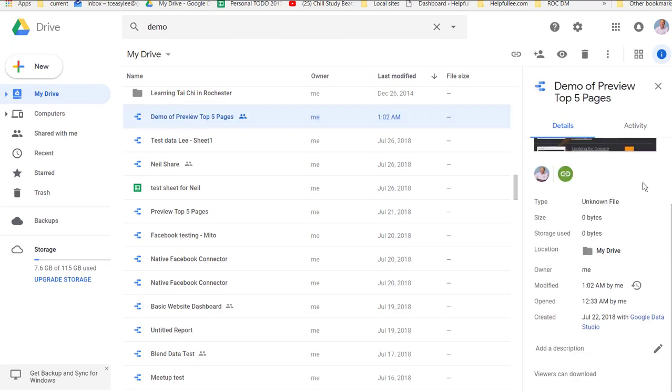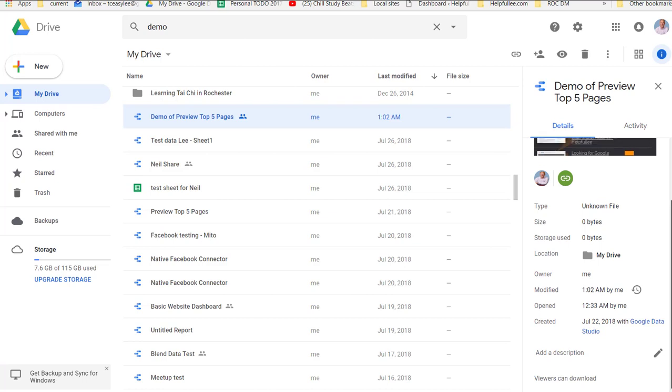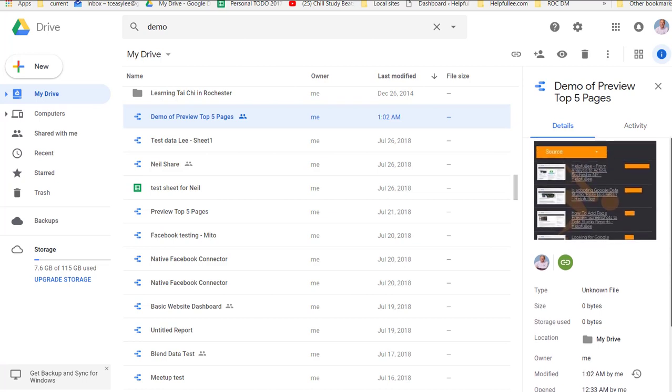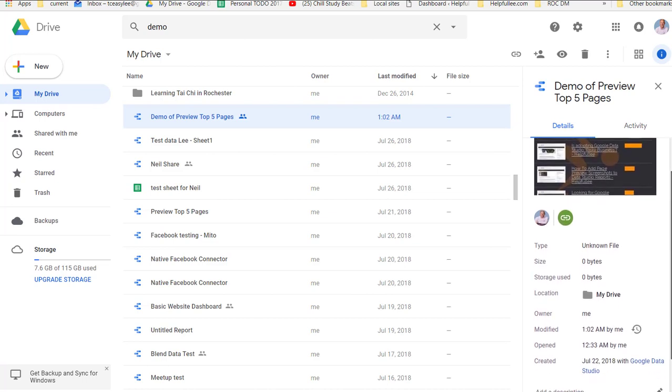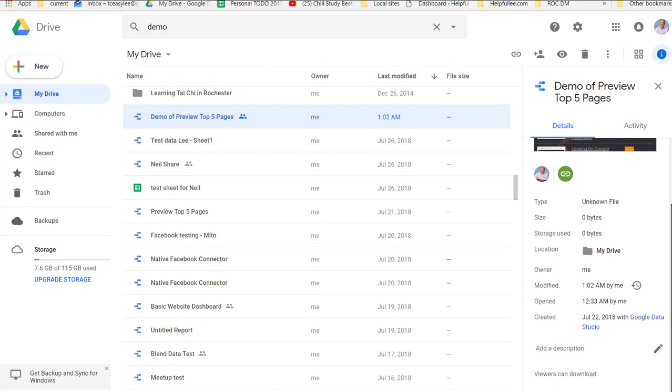Click on the file, and you'll see a description over on the right hand side. It'll show you a thumbnail and a little bit of details about the Data Studio. And at the bottom of this section, you'll see add a description. Click on the edit button.